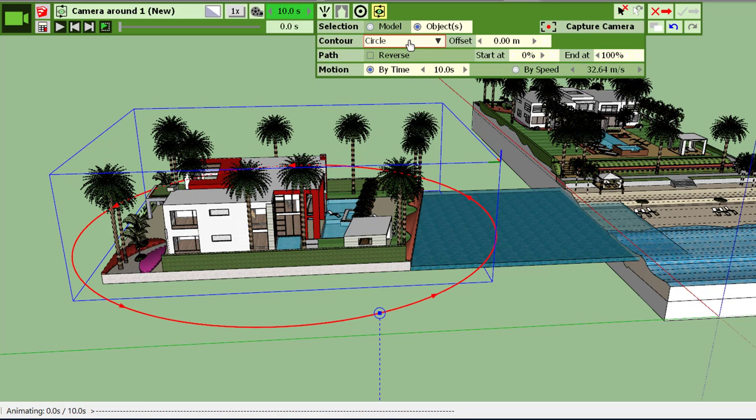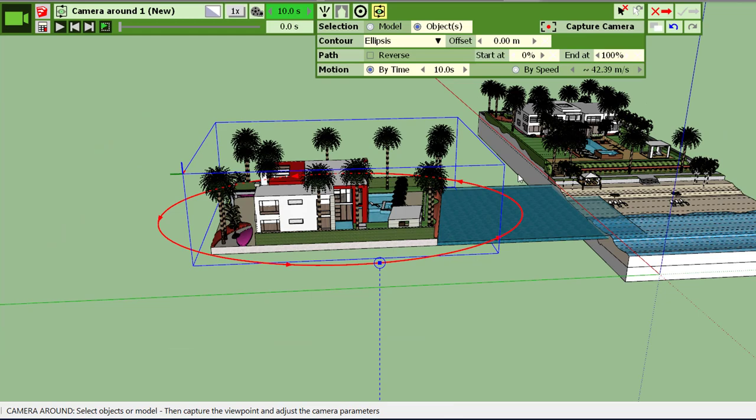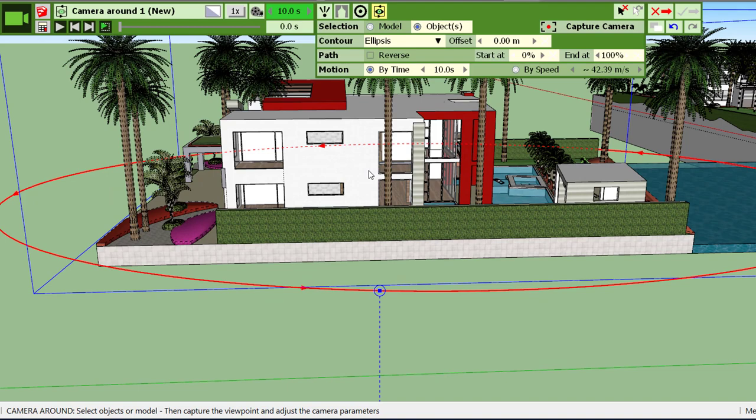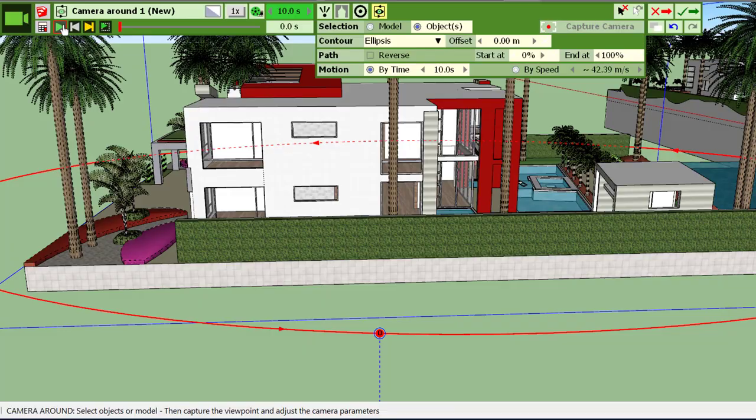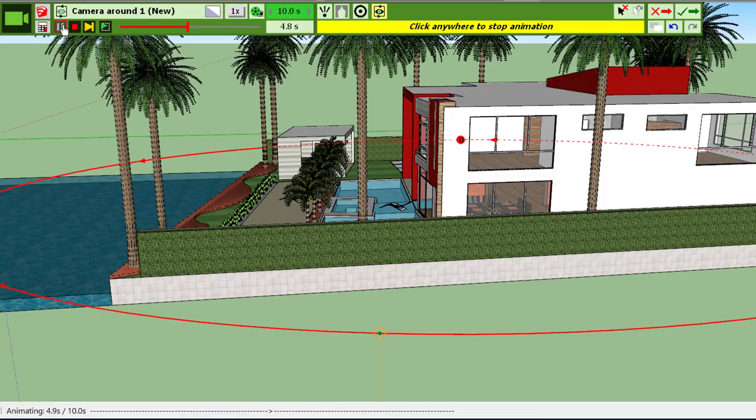So let's take a circle, or maybe an ellipsis which is more appropriate. Let's start with an initial viewpoint, capture the camera, and we can go around for the visit of the villa.